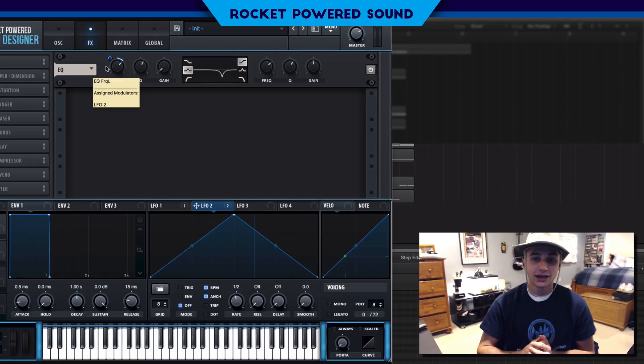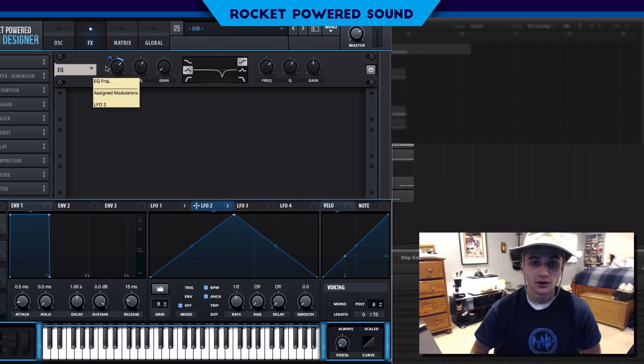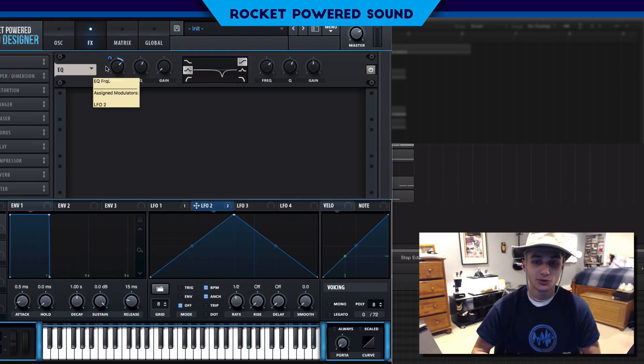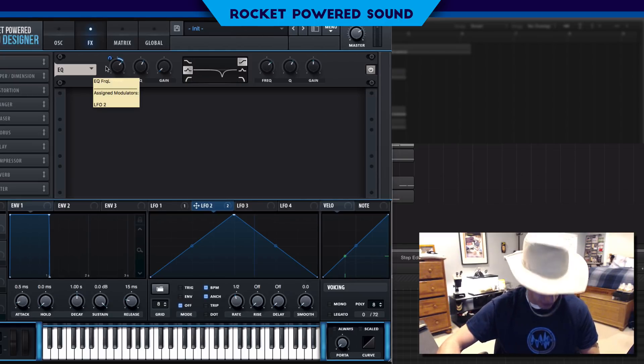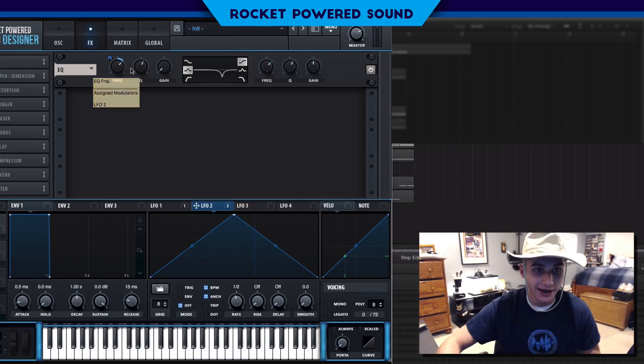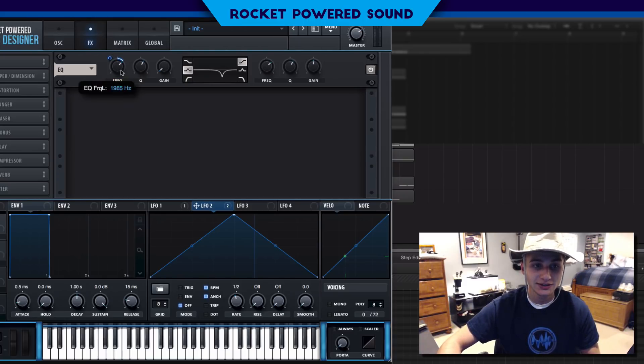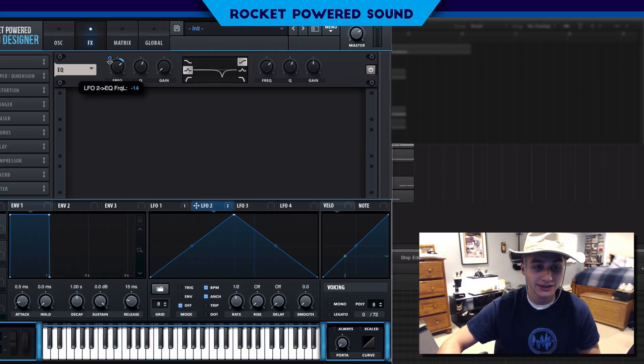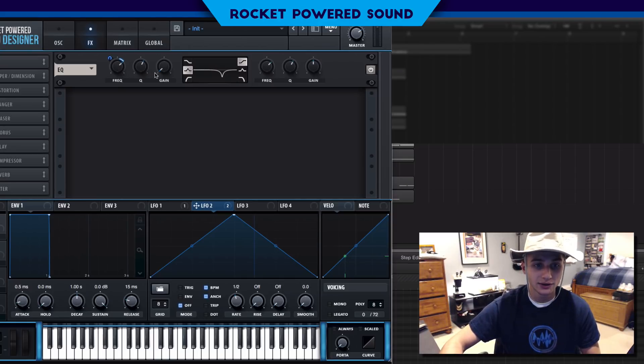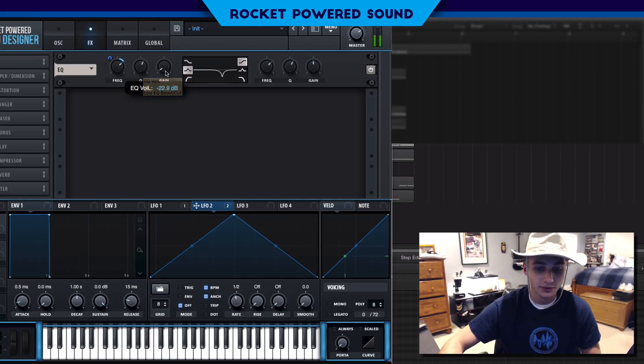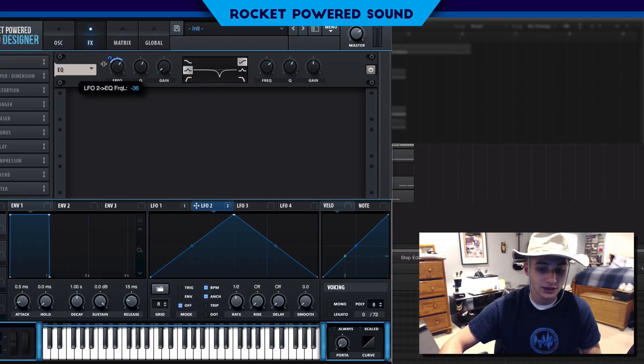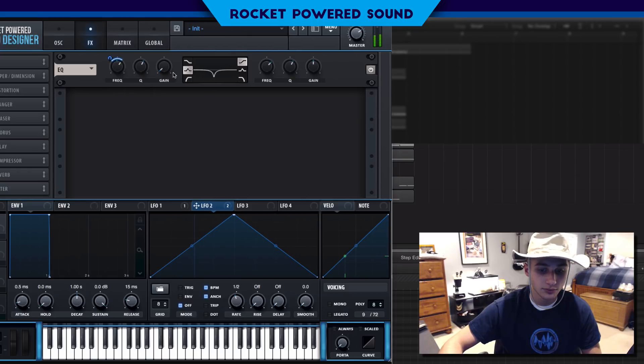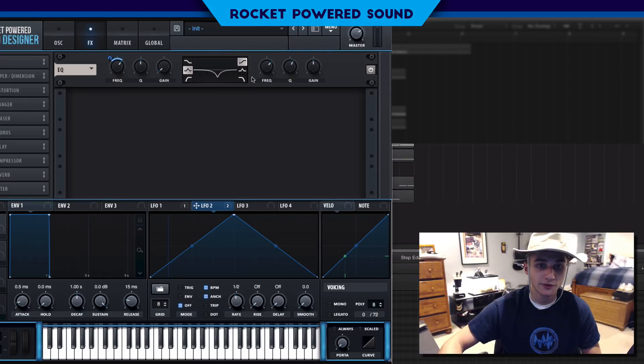If we turn on our EQ, which is going to be the first effect on our list, we're going to bump the first curve to a peak and drop this right around here. Tweak the frequency a little bit and if you hear that we're basically emulating a notch filter which is pretty tight.